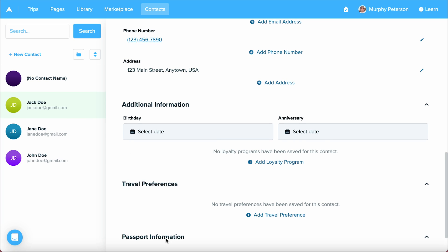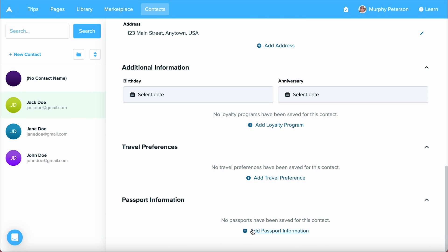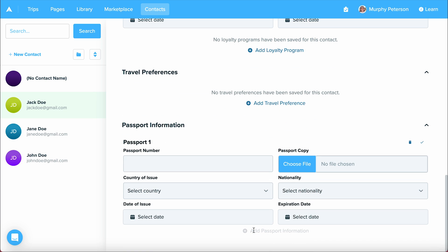At the very bottom, we have passport information. Here, you can add in all the pertinent passport information needed for your contact. You can have multiple passport information blocks in one contact, which does make it helpful if you have a minor traveling with an adult.